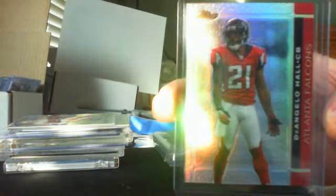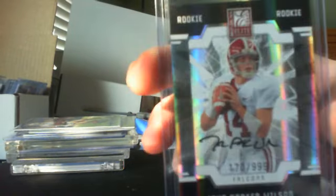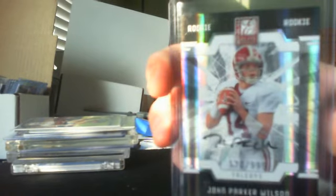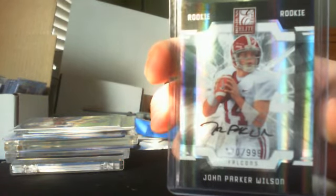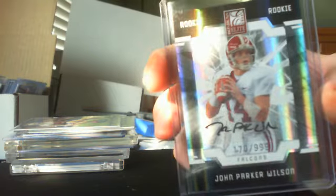And in the second pack he sent me very nice John Parker Wilson. Got one of these but as you all know I love doubles and that's a 170 out of 999. Very nice Jamal Anderson 07 Incredible.